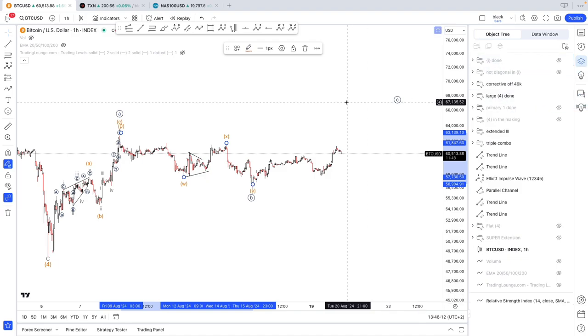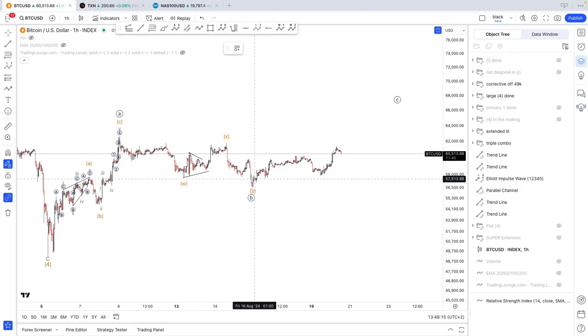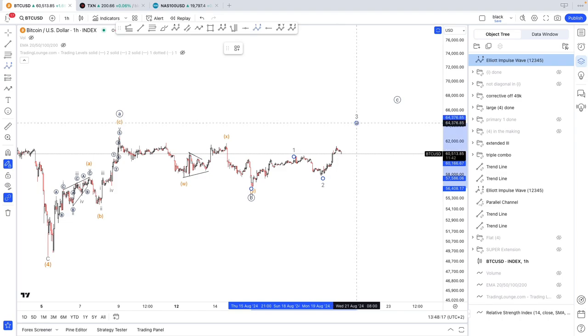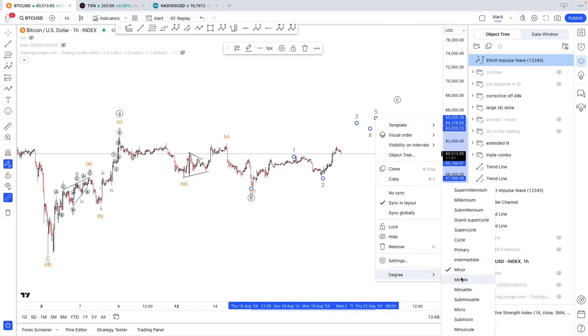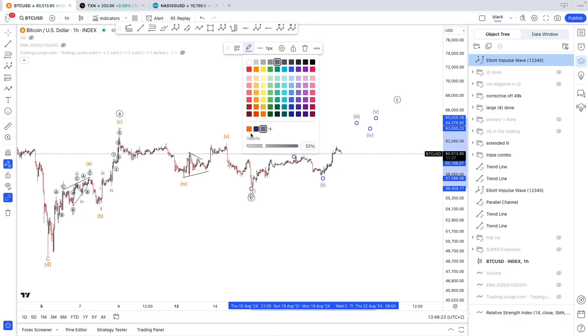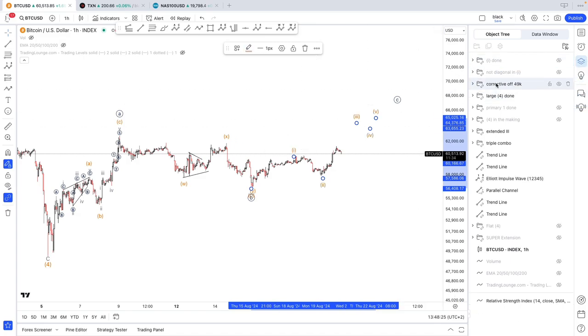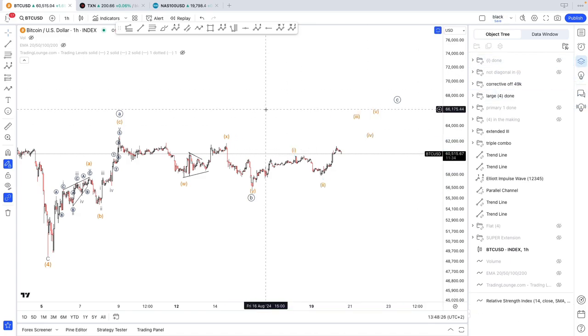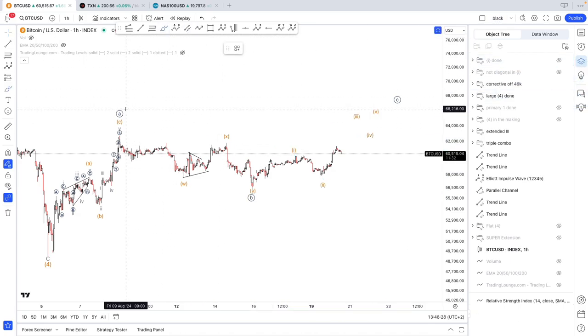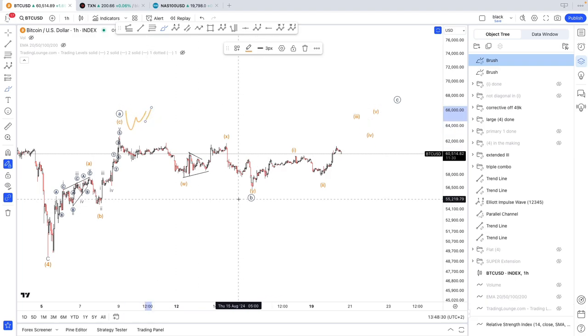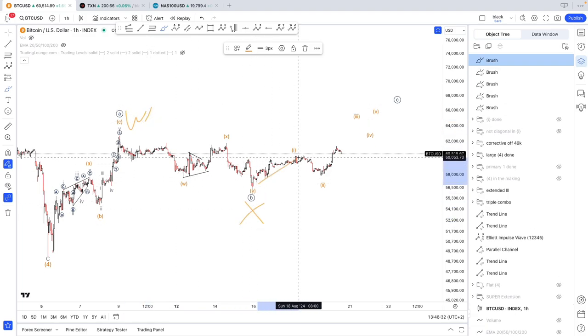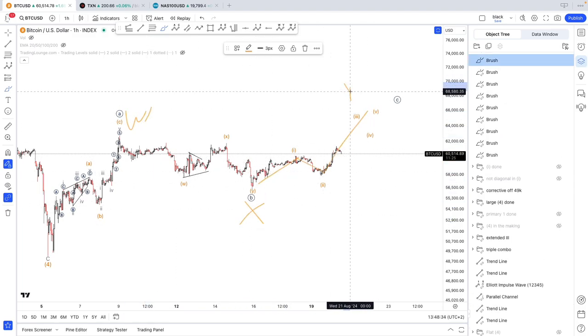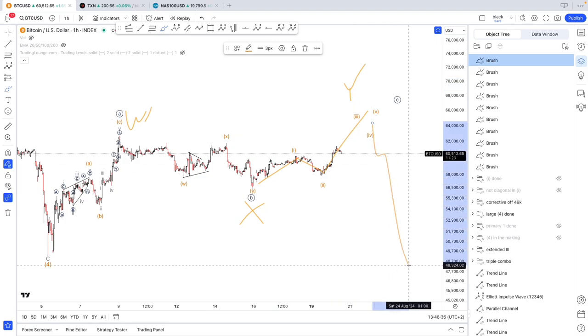You could count it as WXY here. Let me show you. You could say this is WXY. This is possible. So this would go here. And here you could have either 1, 2, 3, 4, 5. Or else, not X, but or else, let me show you. If this was wave W, here you could have had X, A, B, C into wave Y, and then downside.